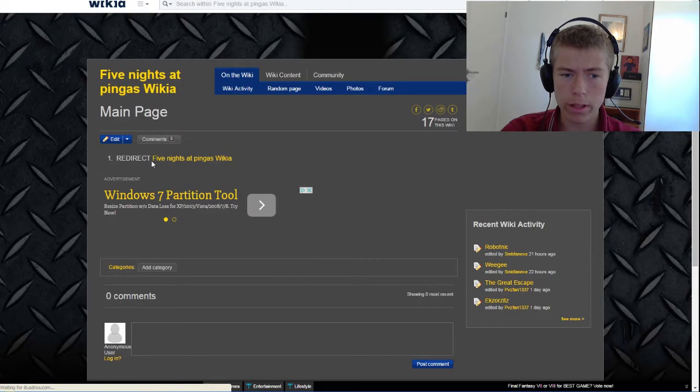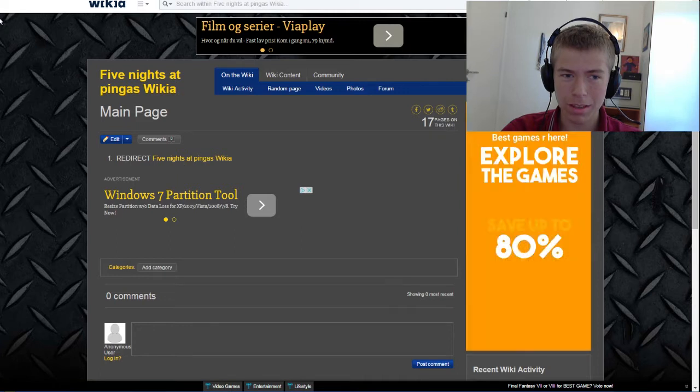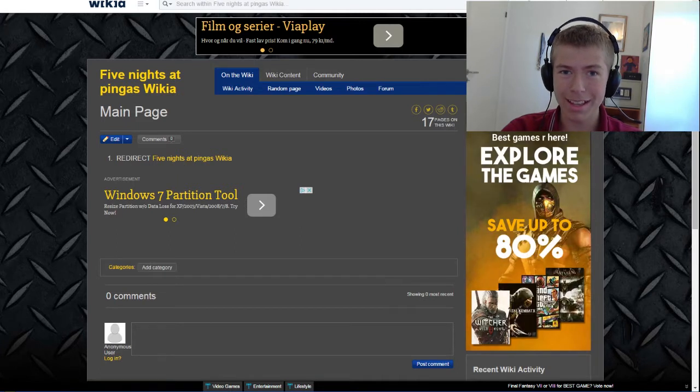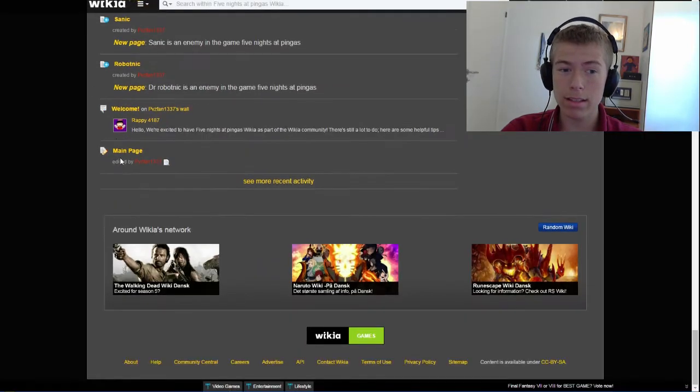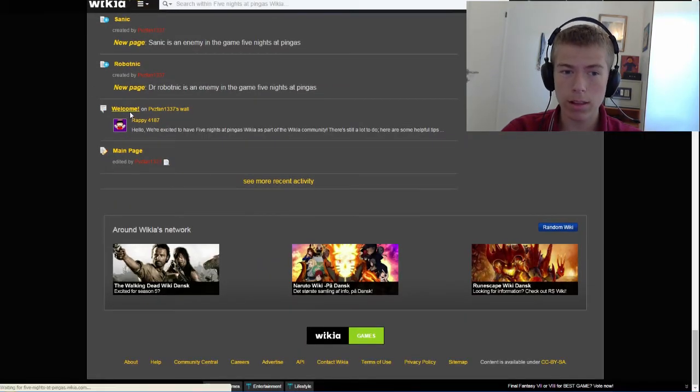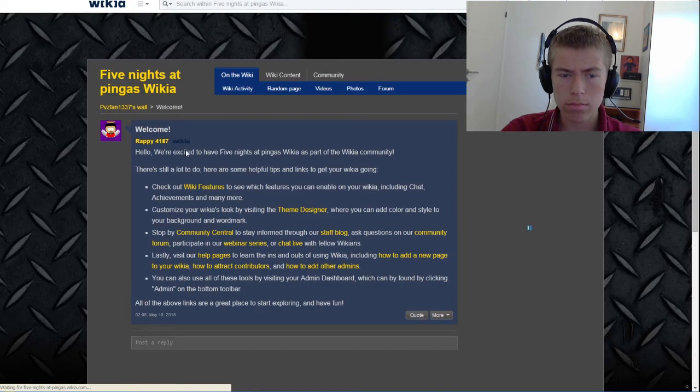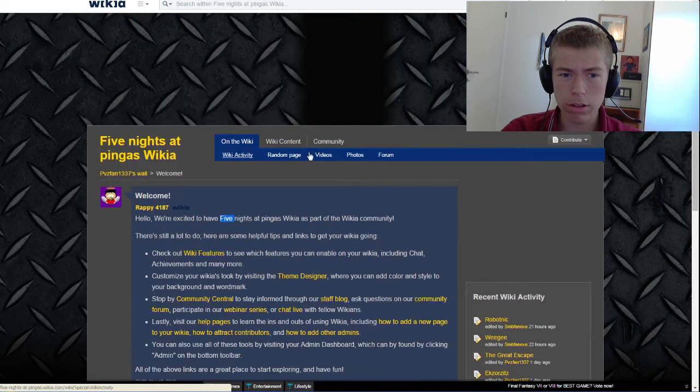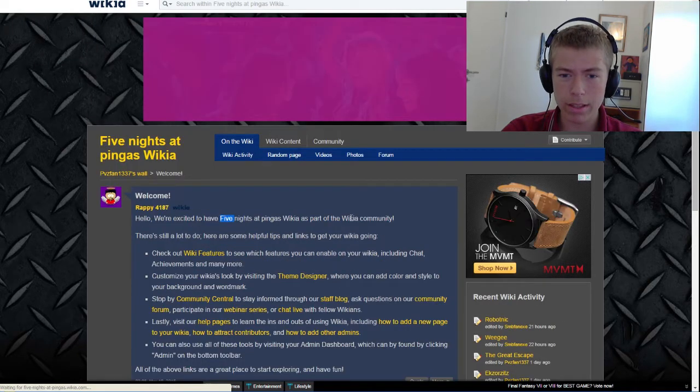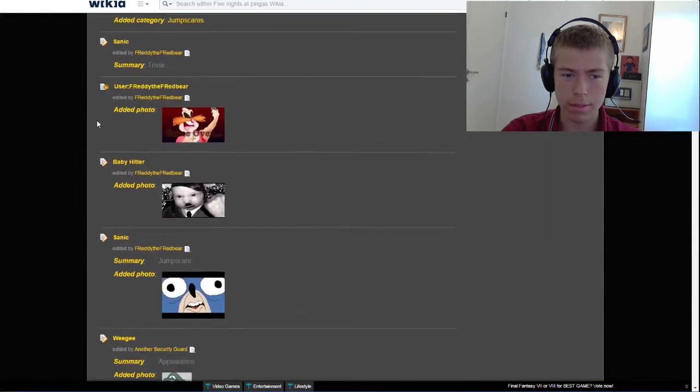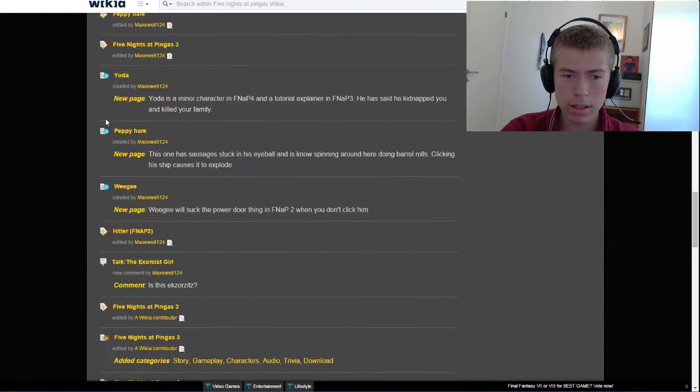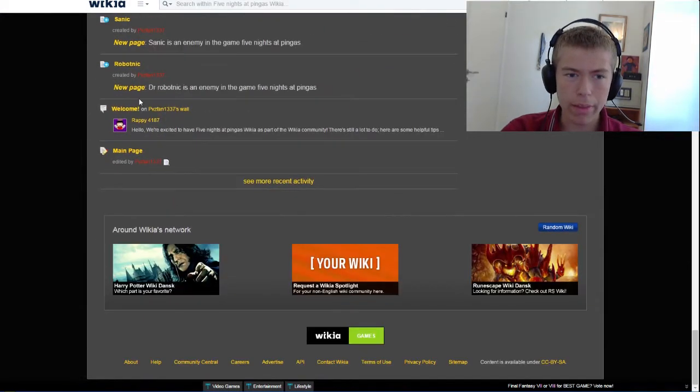Redirect Five Nights at Pinkas wiki. Okay, that wasn't very interesting. Let's just try the welcome then. Hello, we are excited to have Five Nights at Pinkas wiki as part of... Okay, I think that's some default. We don't have to read that either, let's just start with Robotnik.